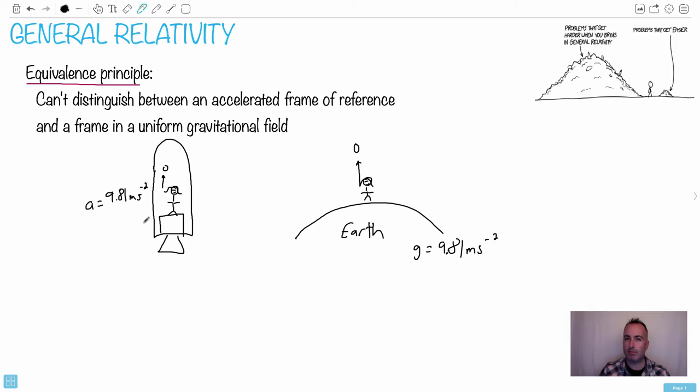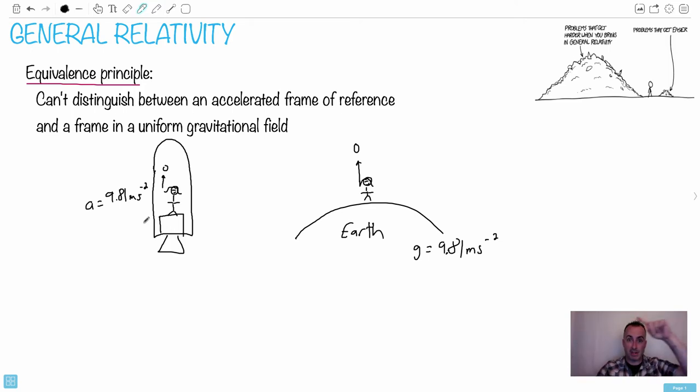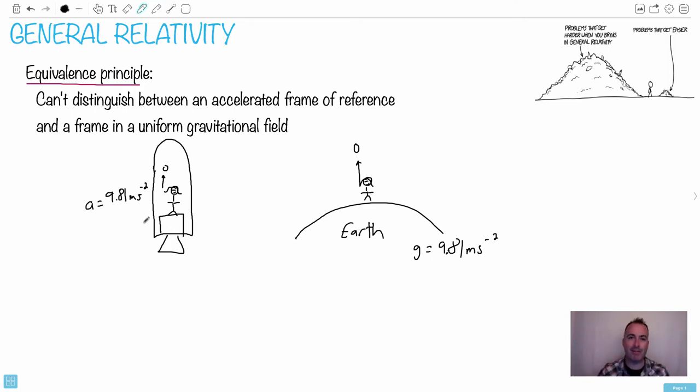So you could figure out how fast would you have to rotate this thing in order for you to have 9.81 meters per second squared. Have you ever saw the movie, uh, what was it called? Oh, The Martian. That's it. I was thinking like Mars. No, The Martian. That was a couple years ago. But if you saw that movie, and the spaceship, they had a spaceship that actually did that.